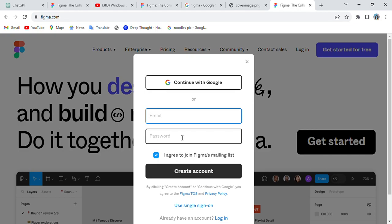You'll get login options. If you want to log in with any external accounts you can choose those, otherwise go with 'Continue with Google'. I'm going with Continue with Google, so I'll select my mail.